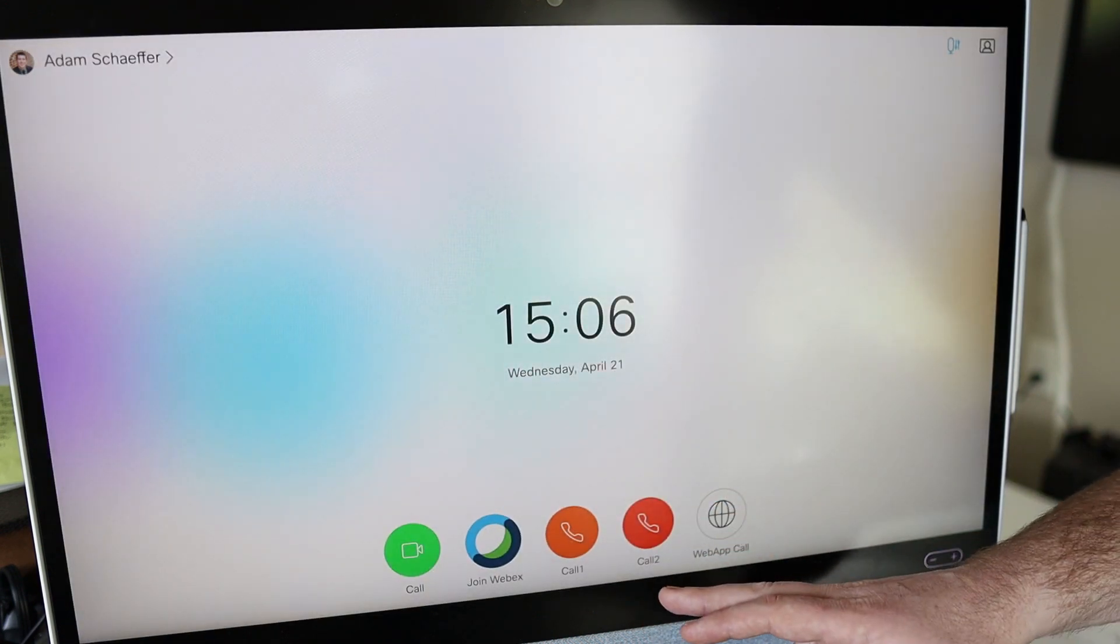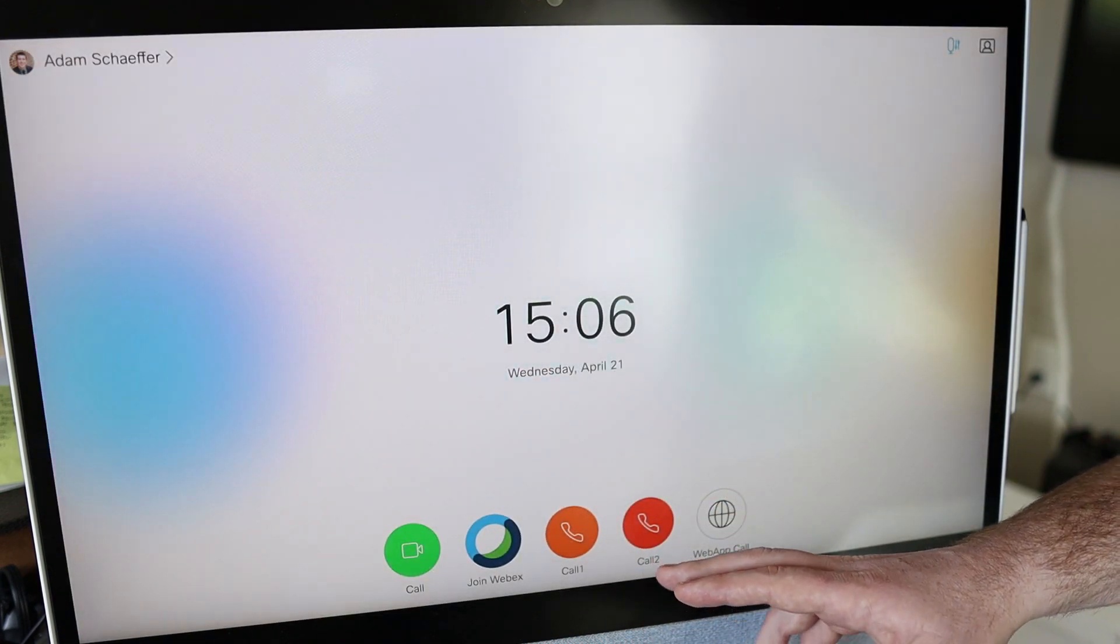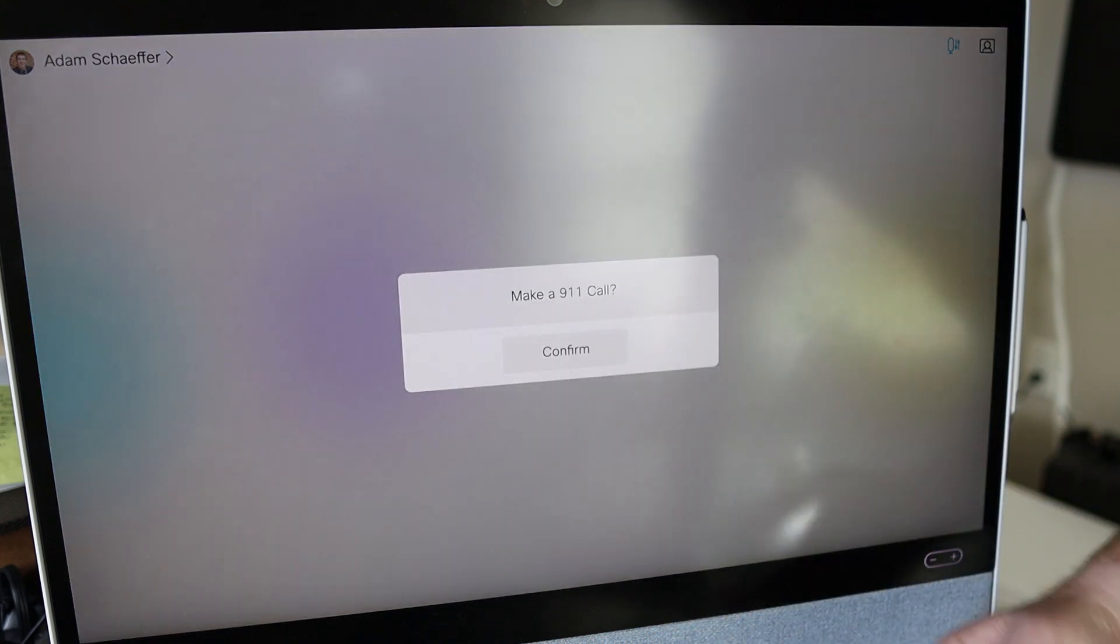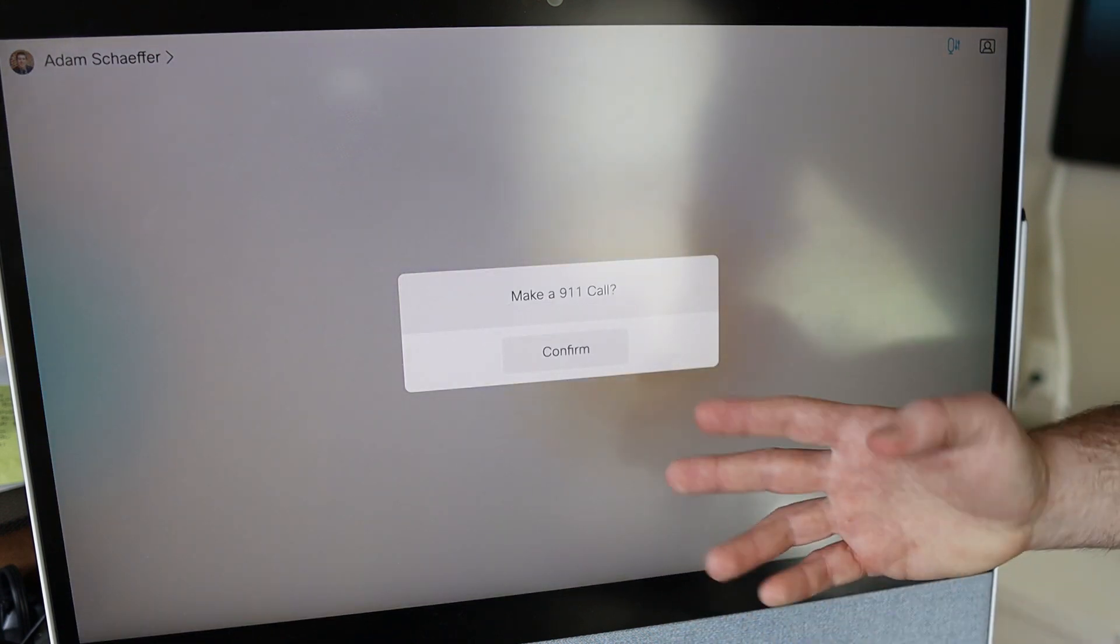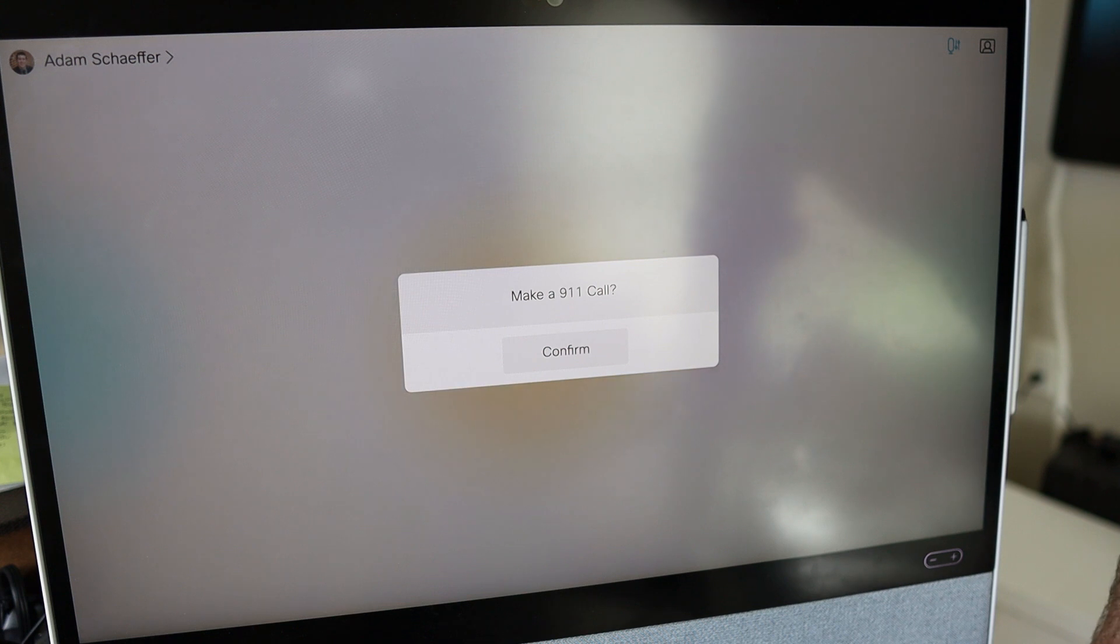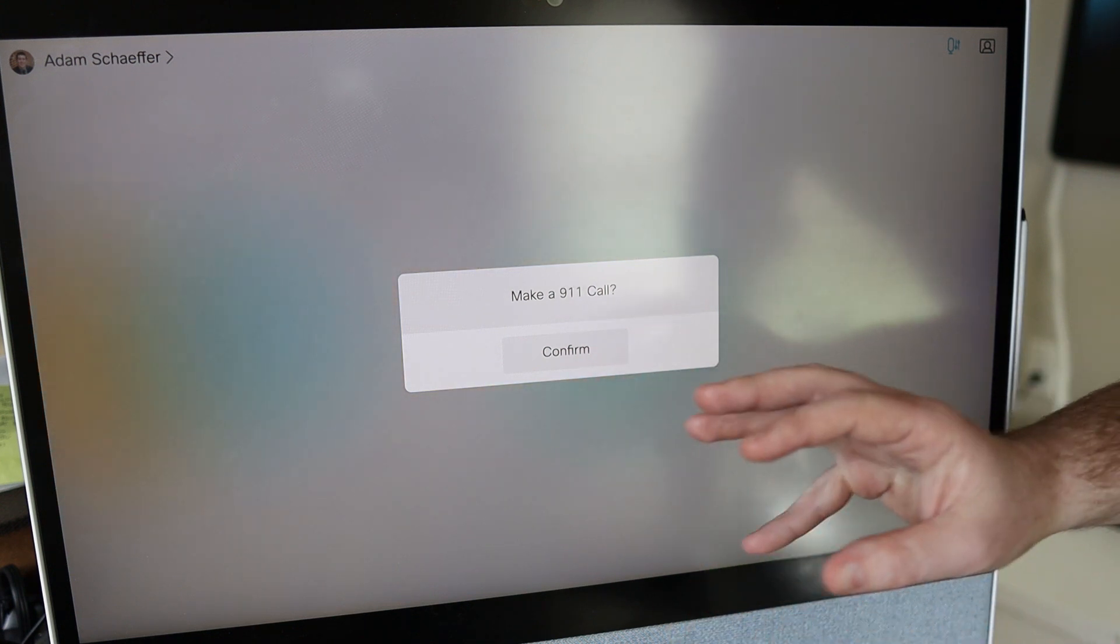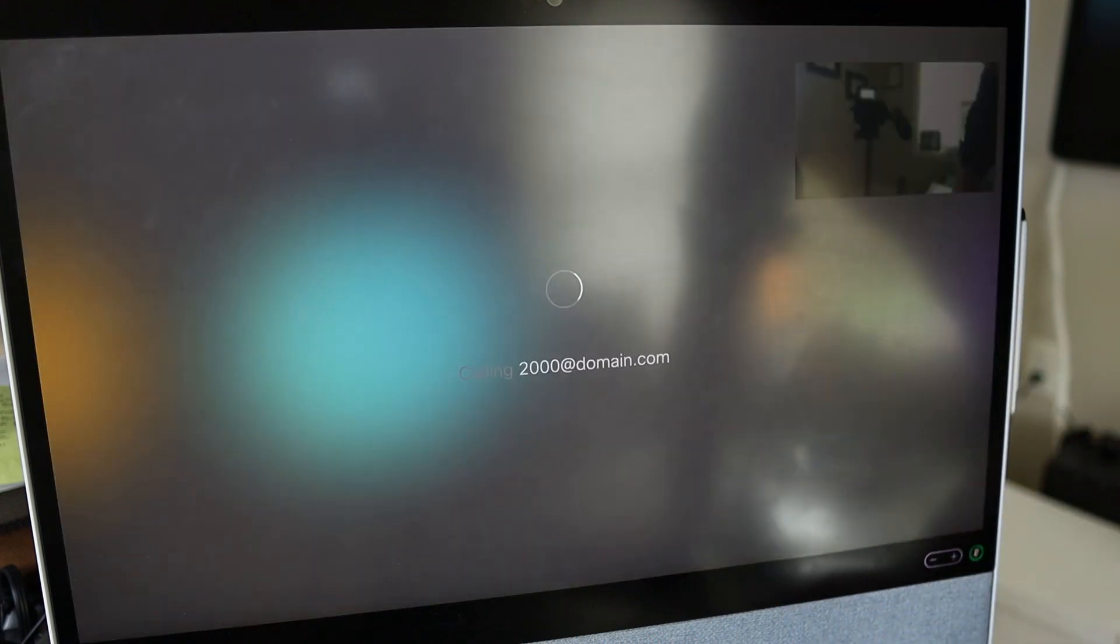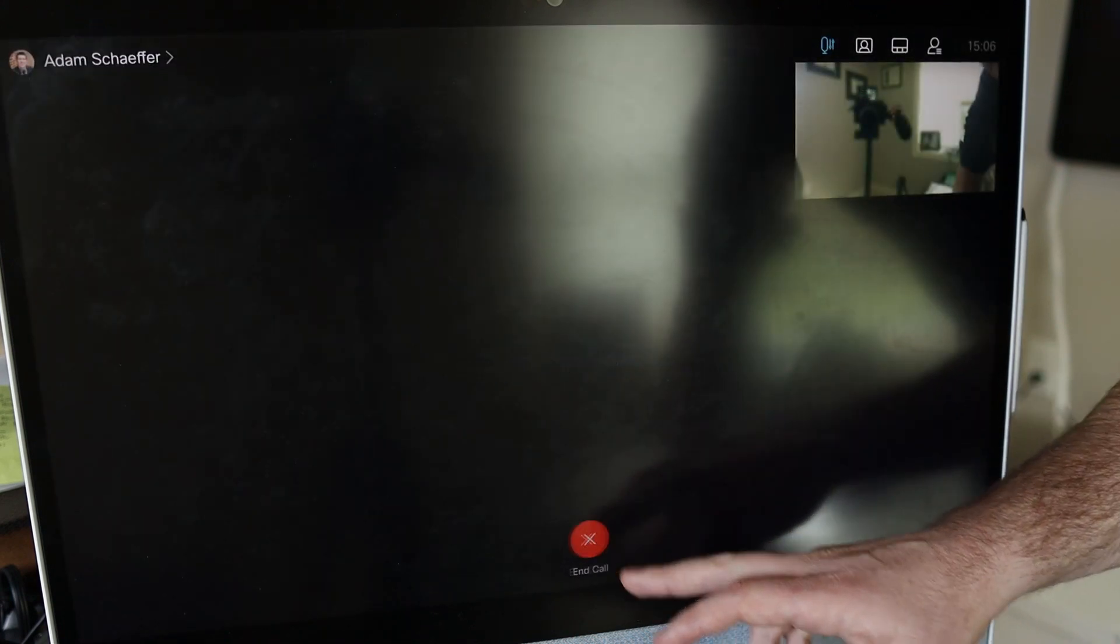The second one would be more of a confirm option. So if I tap it, it asks me, do you want to confirm that you want to make this call? In this case, I'm using a 911 call as an example. And when I tap confirm, then the macro hears the event and executes the call that way.